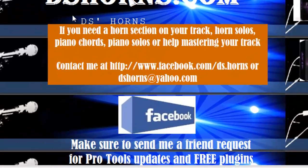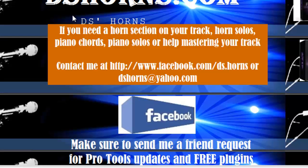If you need a horn section on your track, horn solos, piano chords, piano solos, or help mastering your track, contact me at facebook.com/ds.horns or at dshorns@yahoo.com.